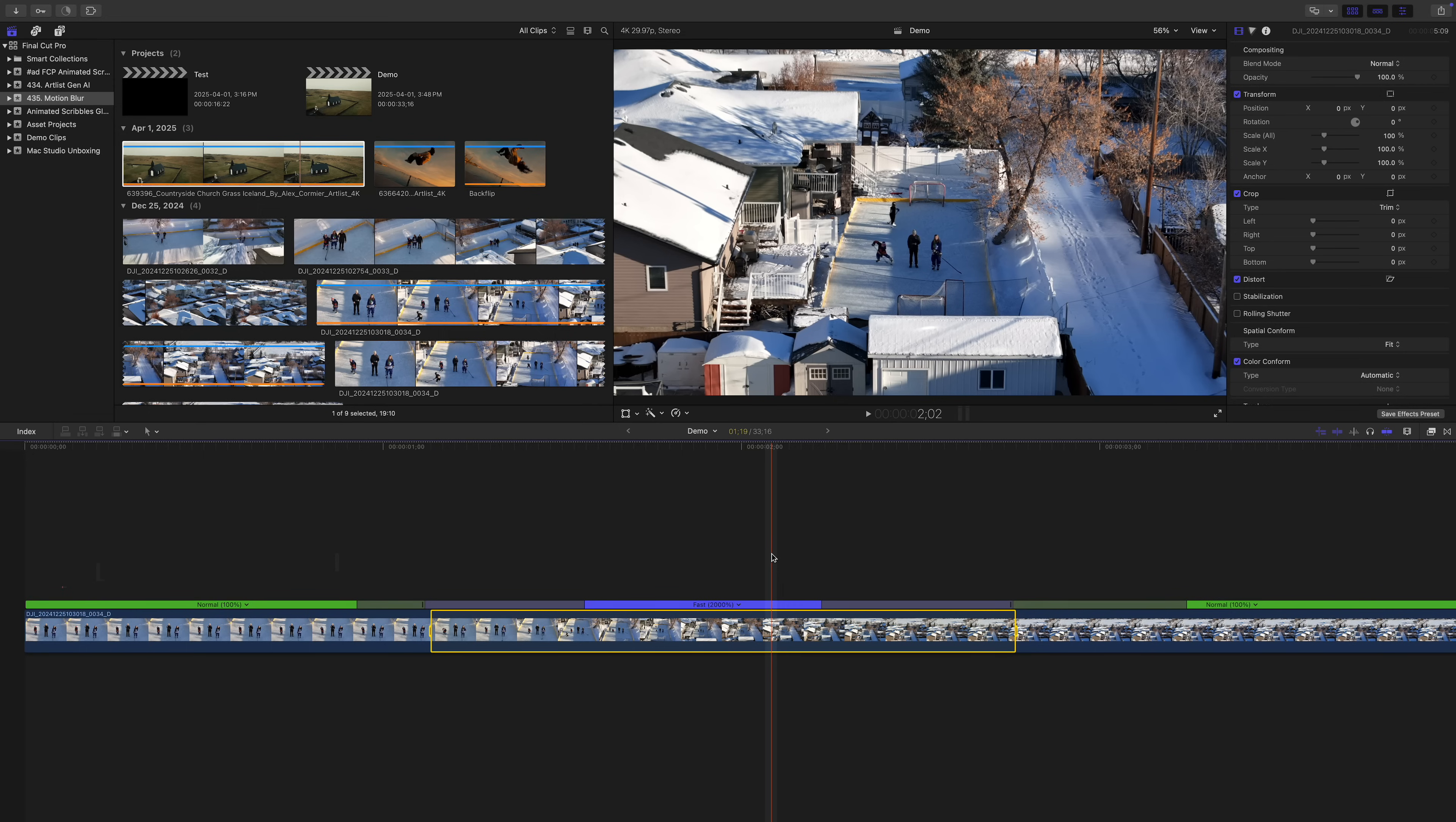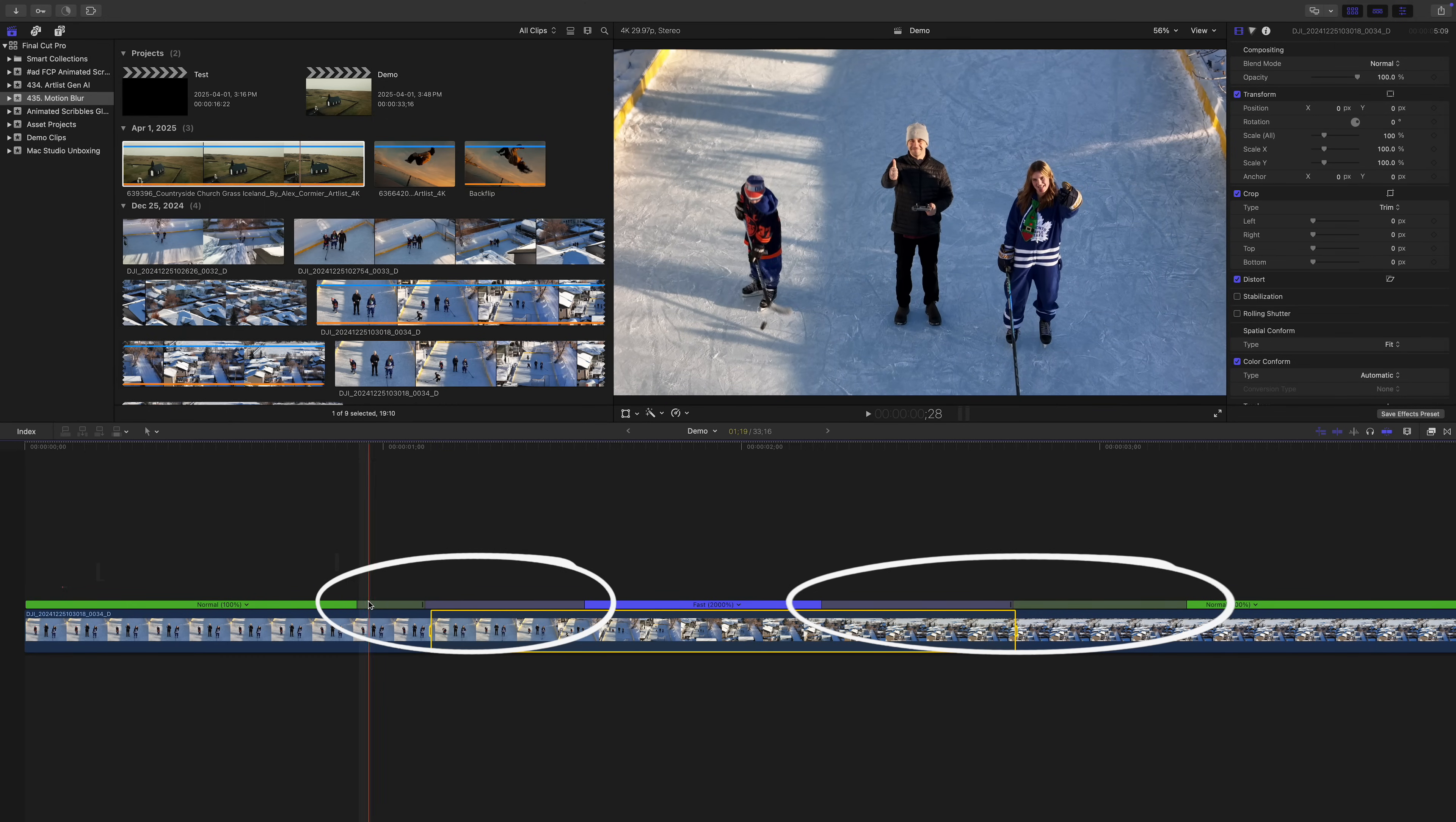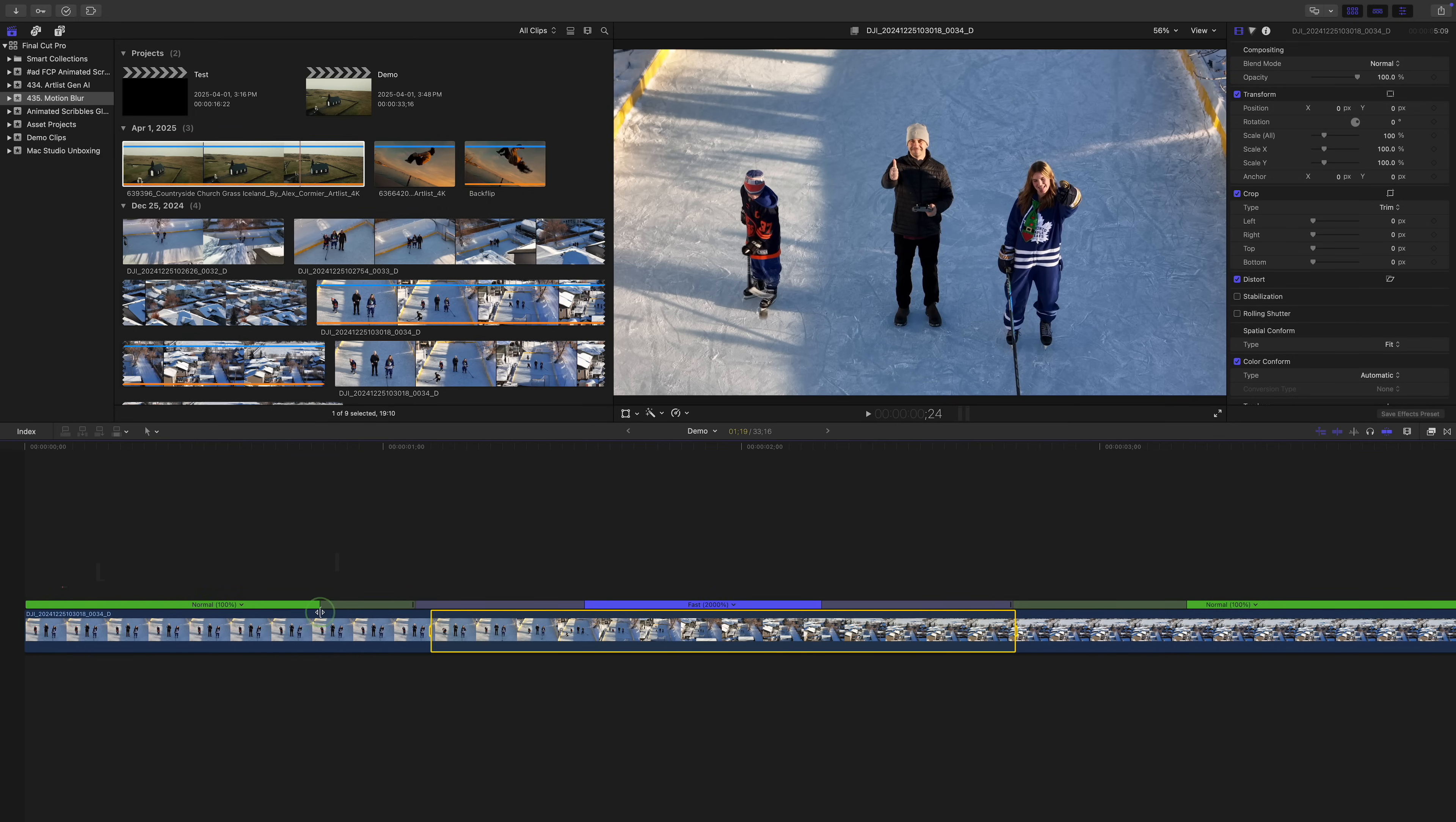But instead of the speed of our clip changing abruptly, it gradually transitions from normal speed to 20x. That's what these gray bars are in the retime bar, speed transitions, and they're fully adjustable. Just click and drag these out to make the speed change more gradual, or drag them in towards the middle to make it faster.